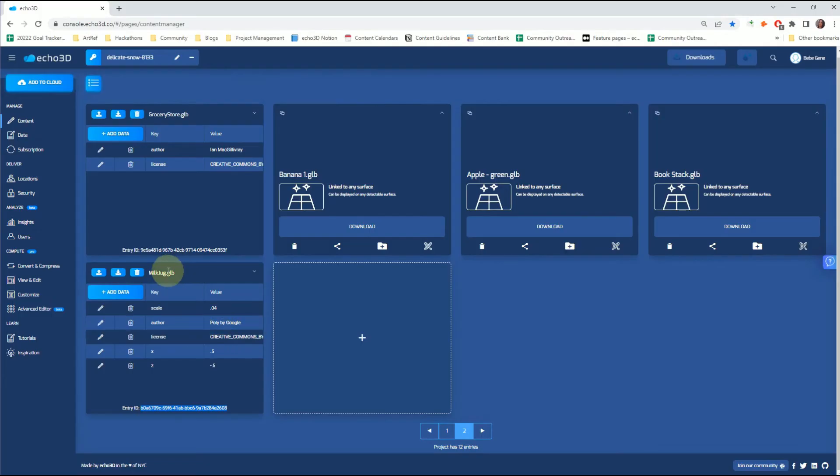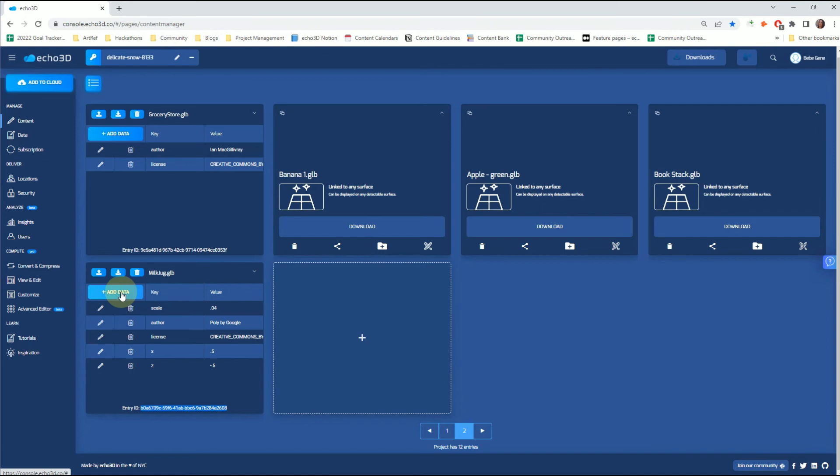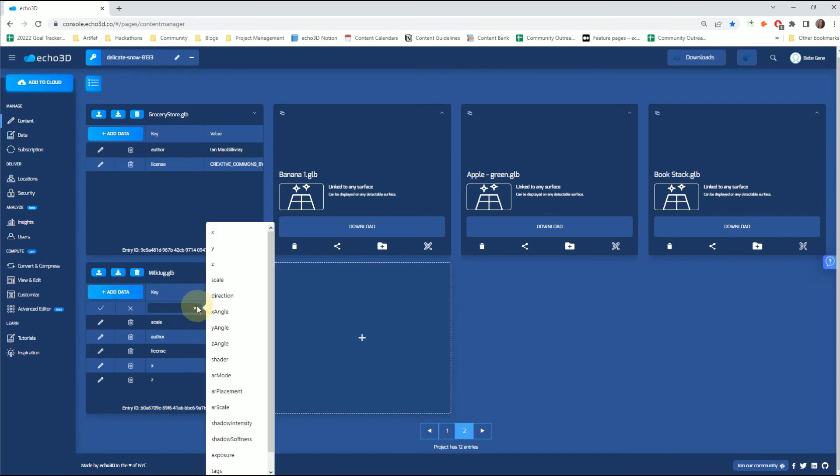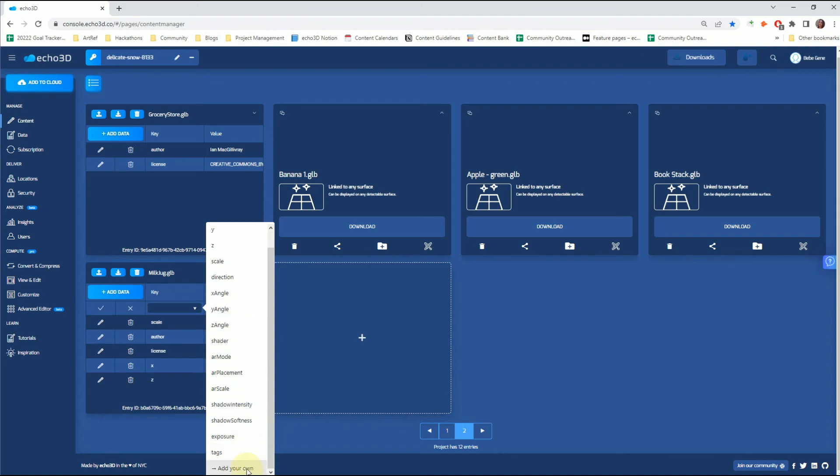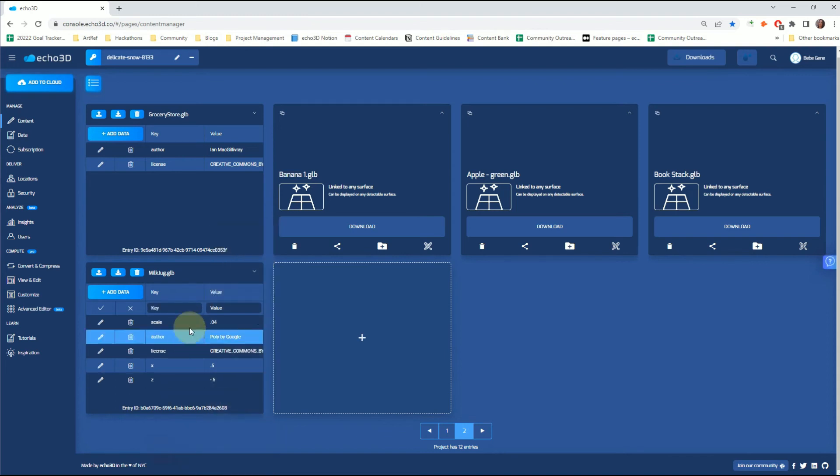For the milk jug, we did add a little bit of metadata. Basically anything from X to Y to Z to your X angle for your rotation, to any metadata that you want to add yourself, you're welcome to do so. You're able to control that from the Echo 3D console right here.